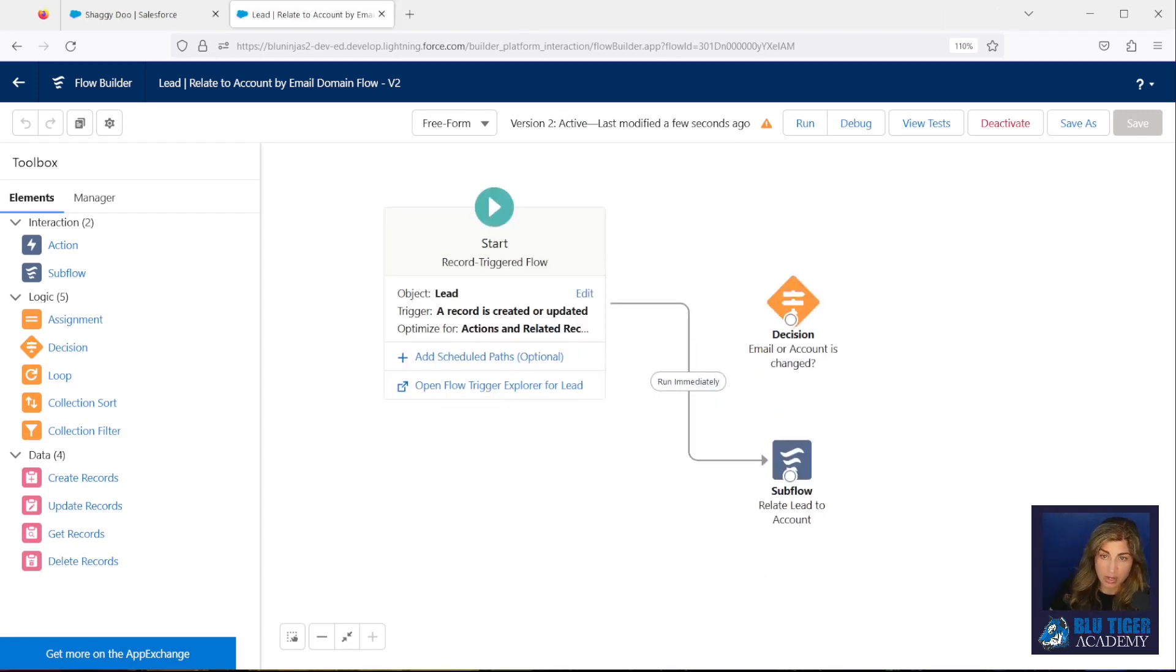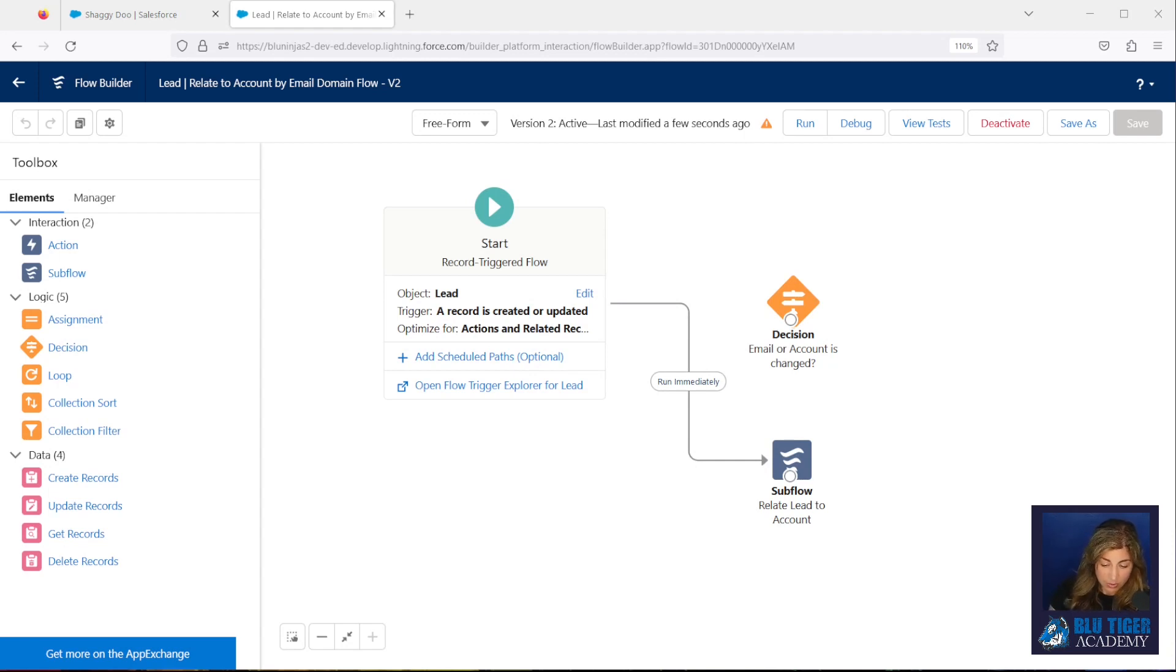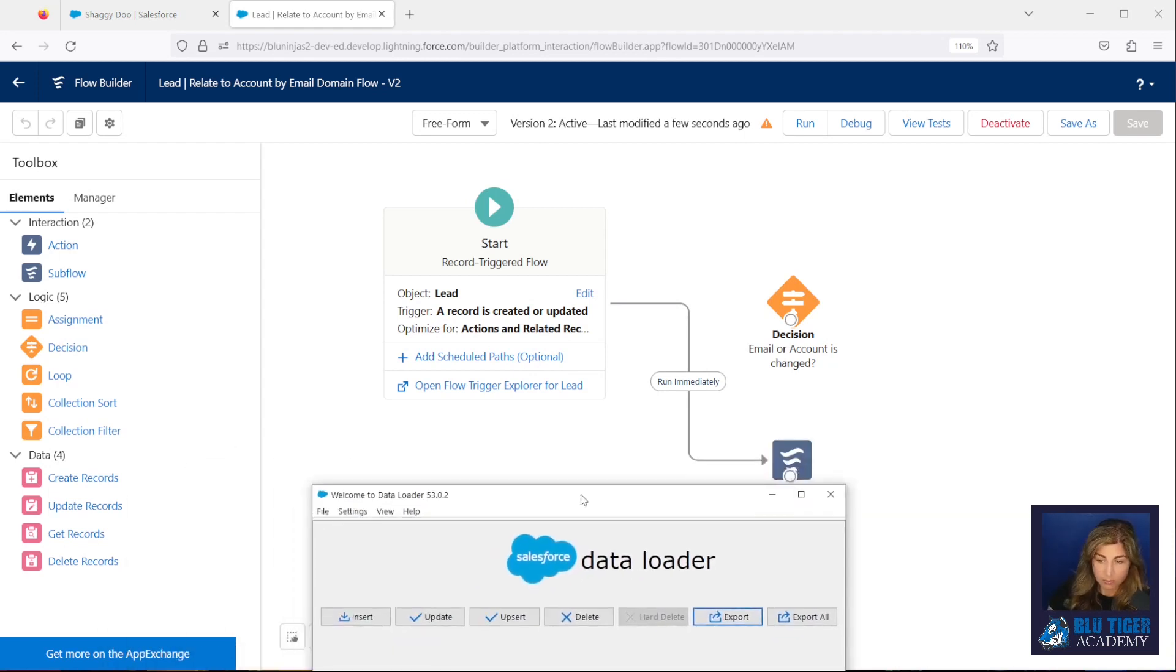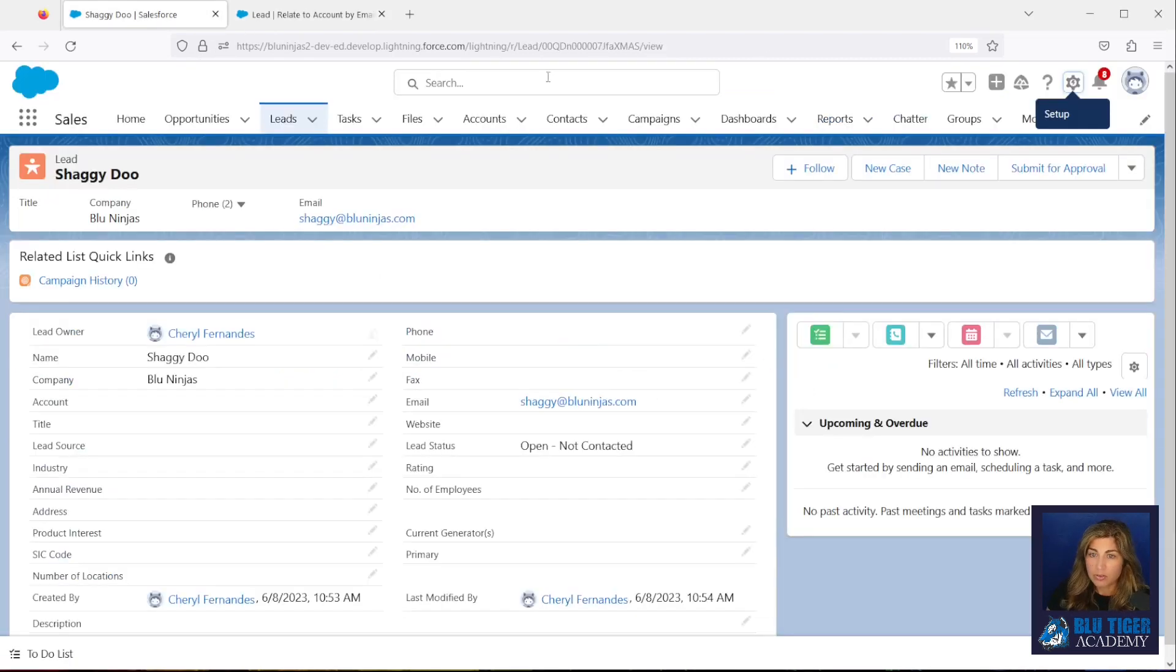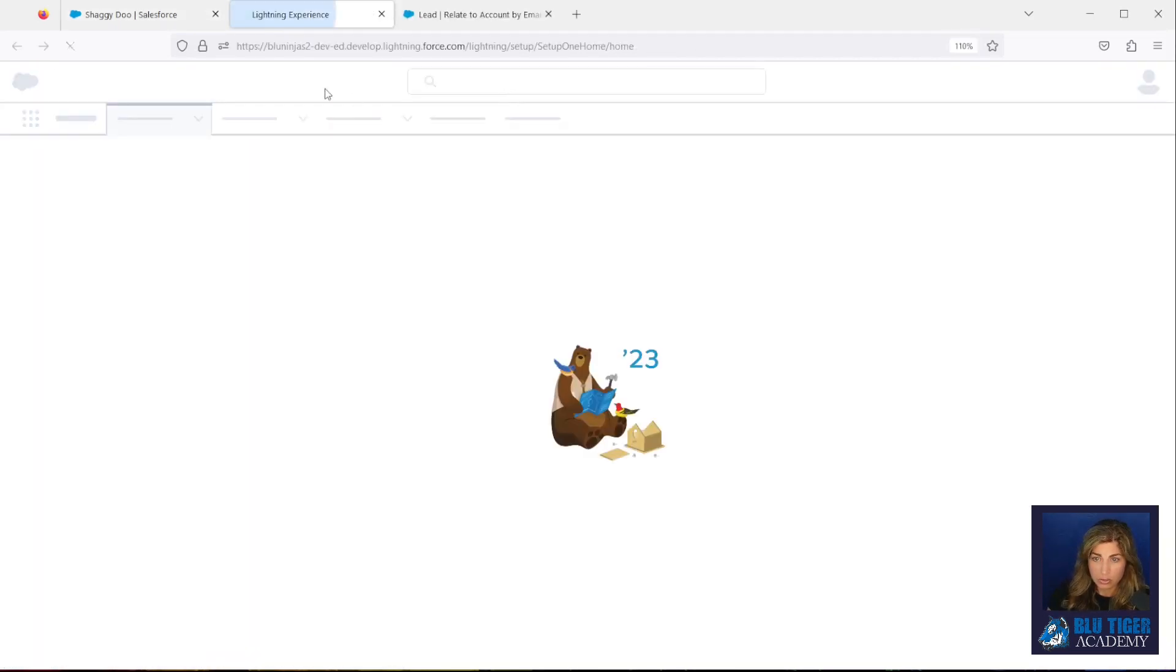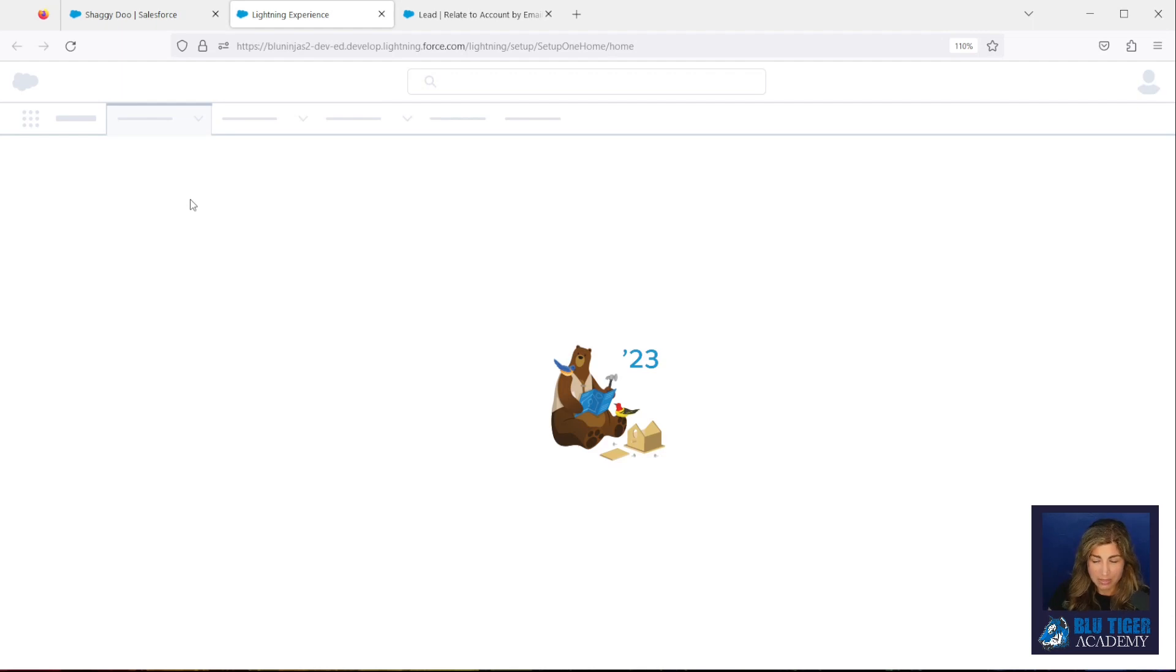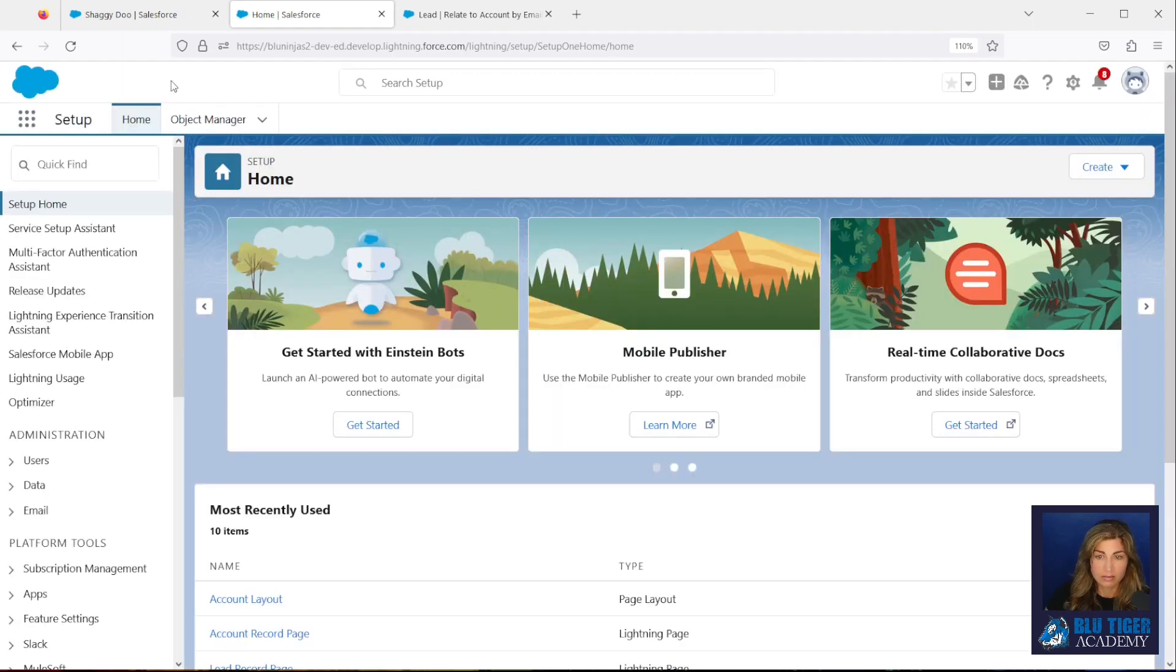Next, you're going to need to do an export of your leads and then we're going to do an import to trigger the update. Now, I always use Data Loader because it's a free package, it's free software that you can use. If you're not familiar with how to use Data Loader, I'm going to show you how to do it. You can go to Setup and then you can type Data Loader into the Quick Find. I'll also place the link down below in the description. Alright, so we're going to put Data Loader in here.